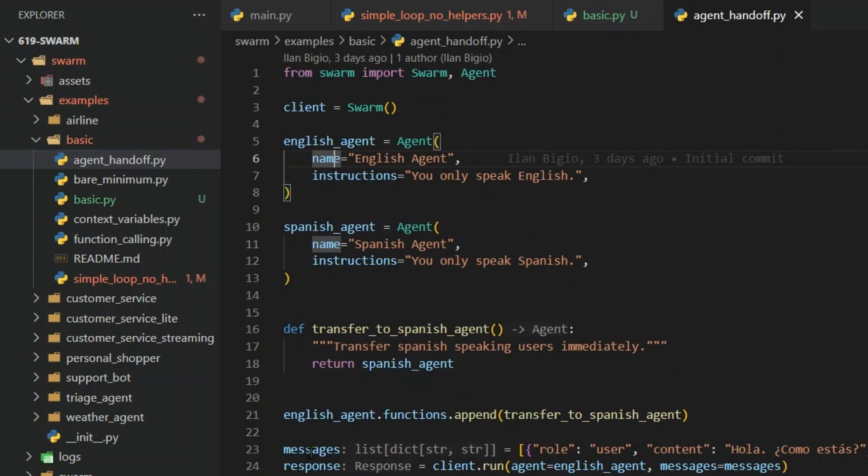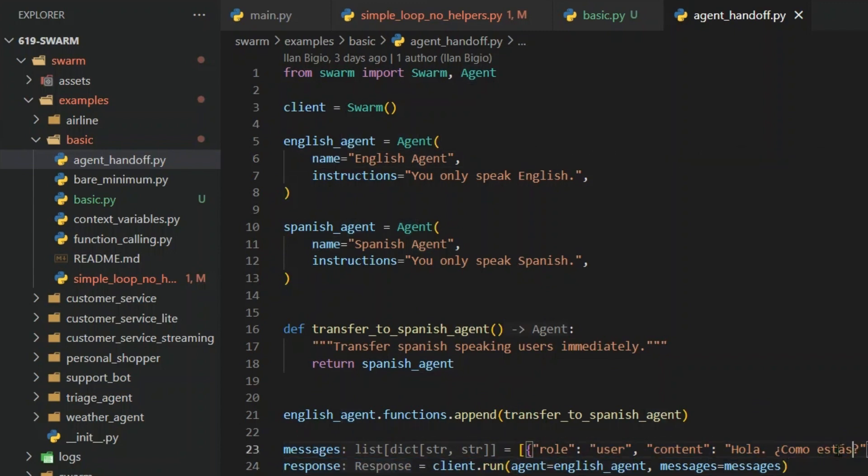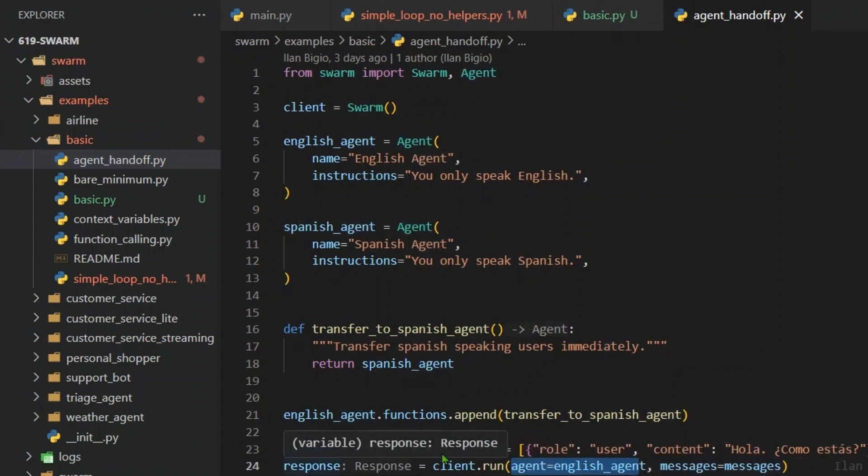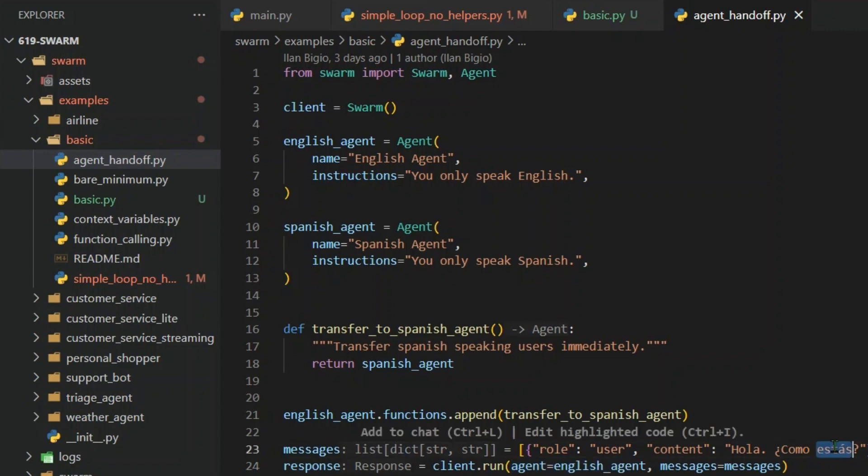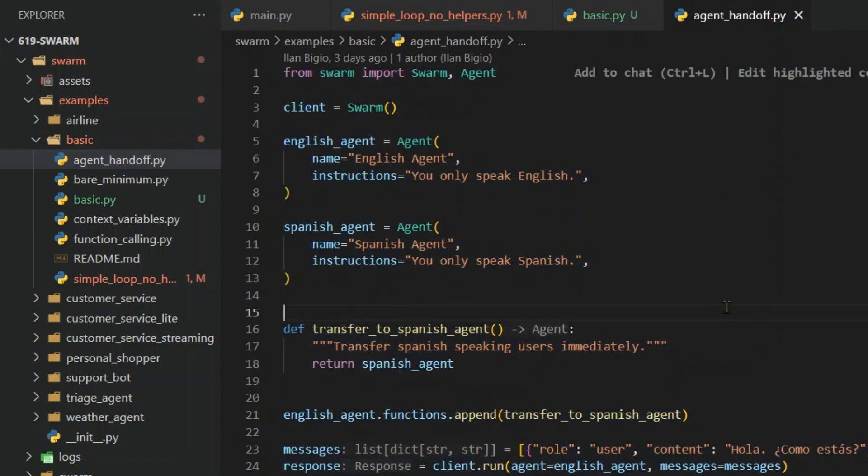At any point of time, whenever the messages of the user come in the form of a different language, which is not English but Spanish, then what you can do is that even though we started the conversation with an English agent, we can at any point of time whenever there is a message in Spanish, we can just ask and transfer the whole conversation to Spanish agent and it's going to reply in Spanish. This is the entire workflow.